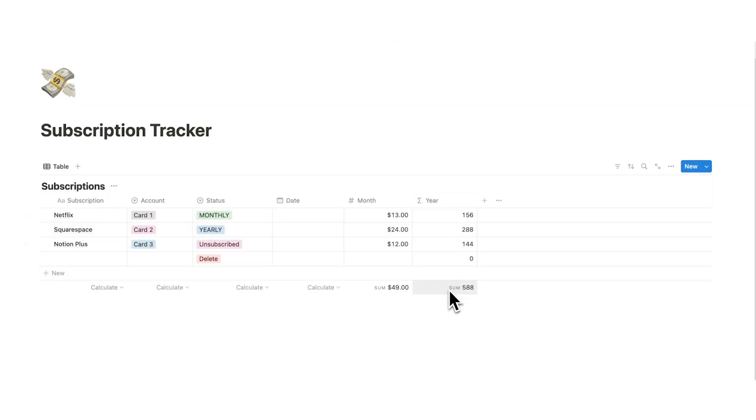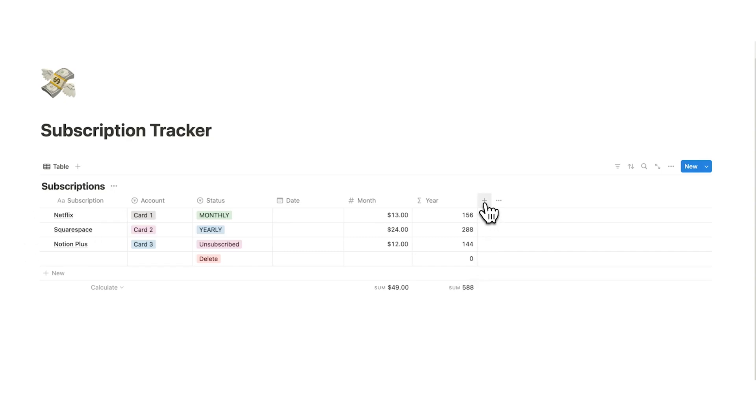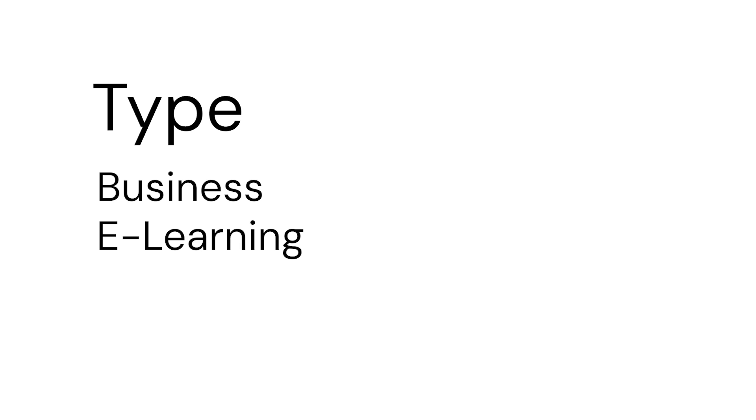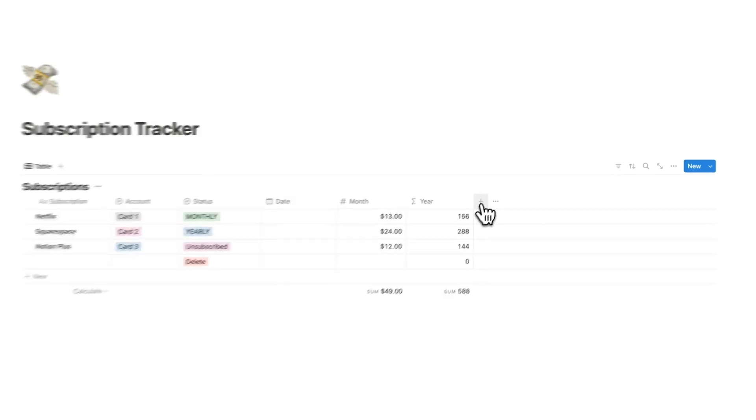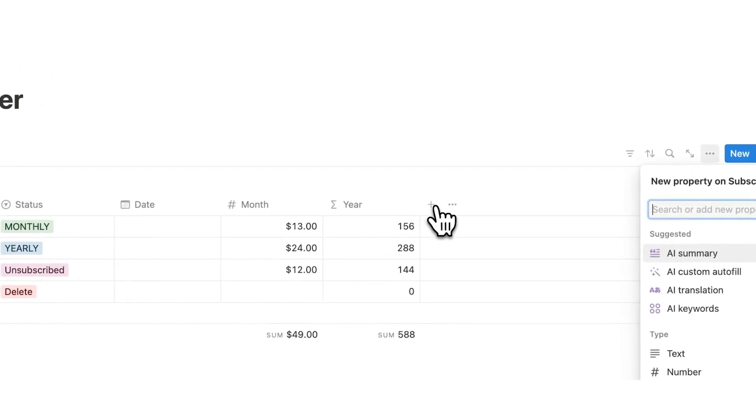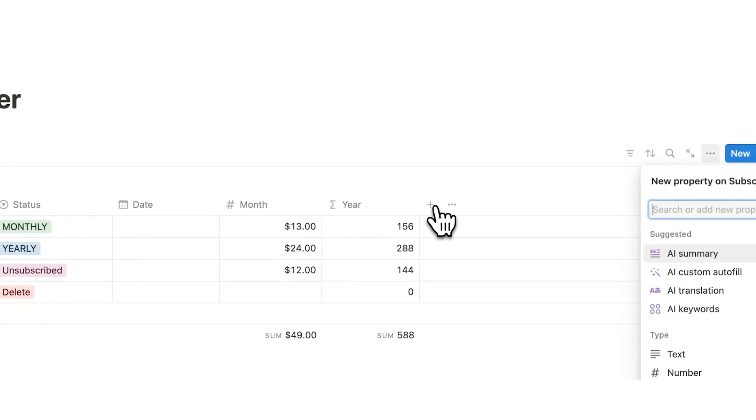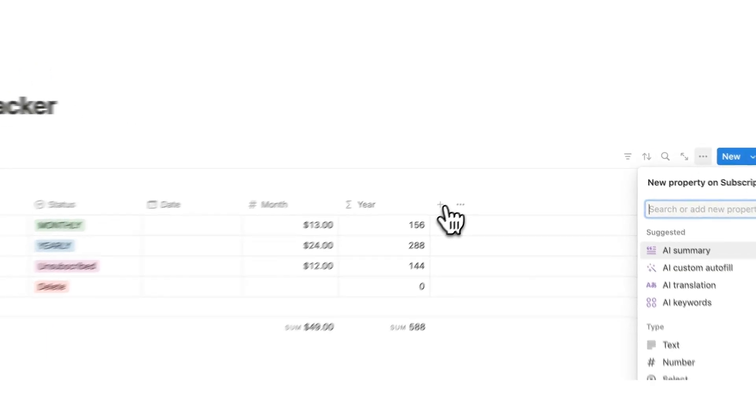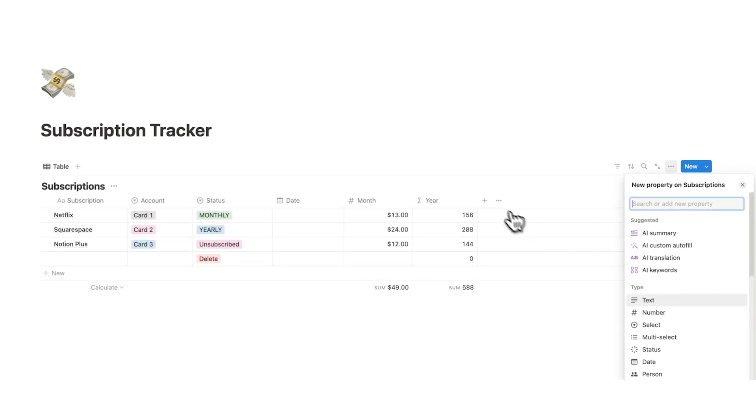Now for those of you who have stuck around and you really want to get this thing organized, we can add another property just to make things a little more organized. And that will be a type. So we can break these down by the different types of subscription. Is it a business subscription? Is it an eLearning subscription? Is it entertainment? Whatever it is, we can see that and we'll actually use groups to see that.